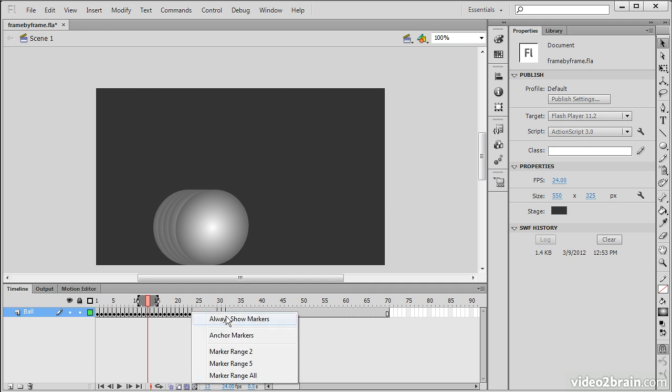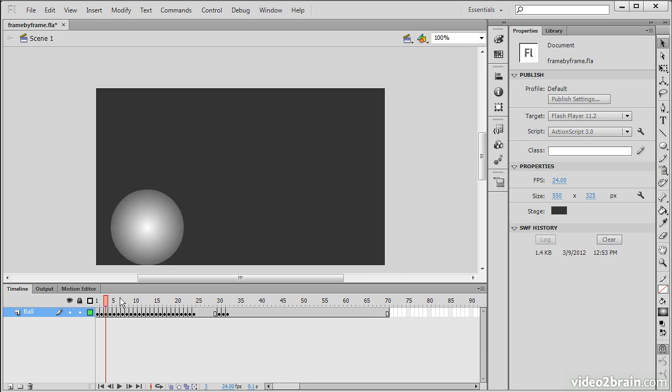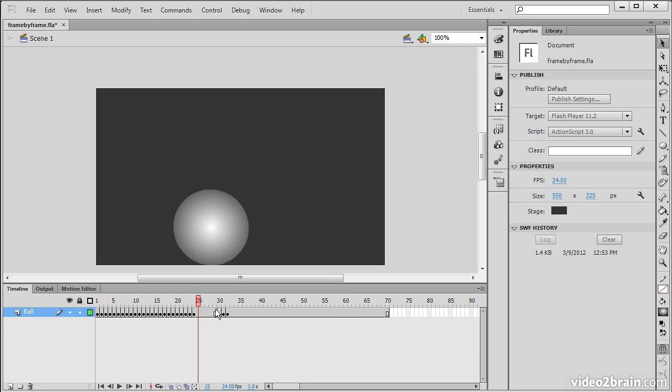And you toggle them all off to edit normally. So this has been an example of how to use onion skinning to perform more precise animation within Flash Professional CS6.